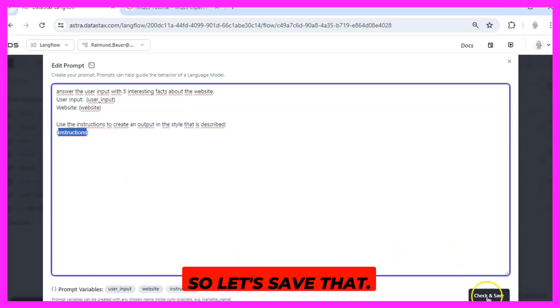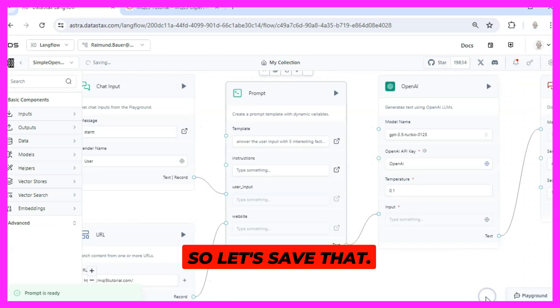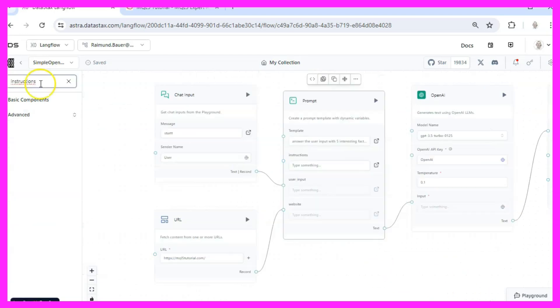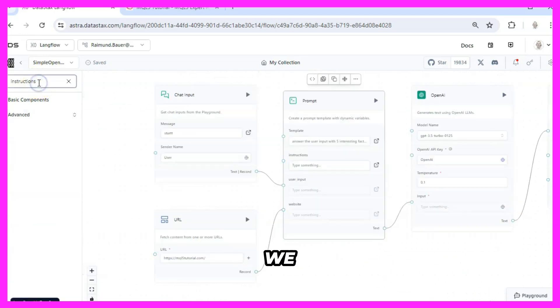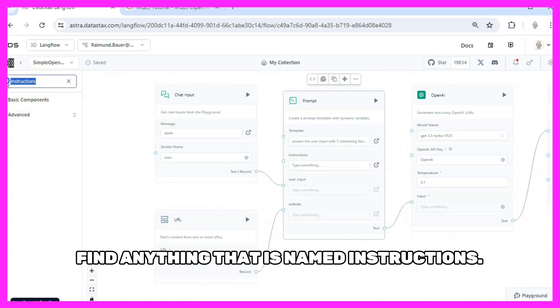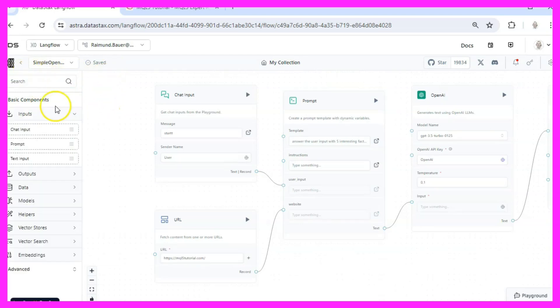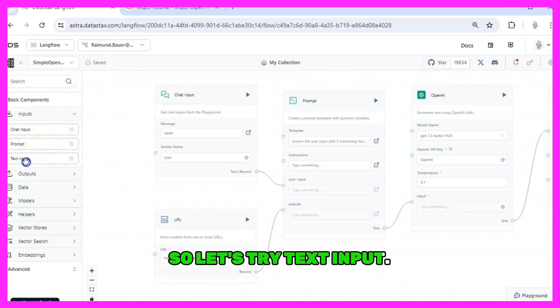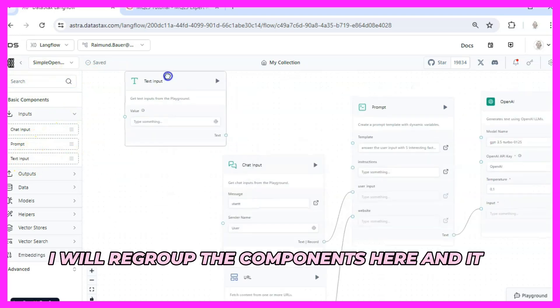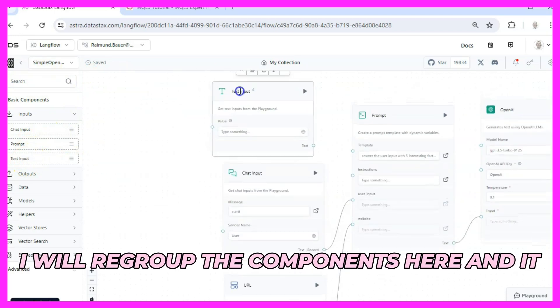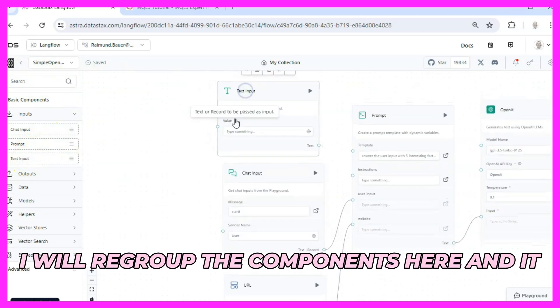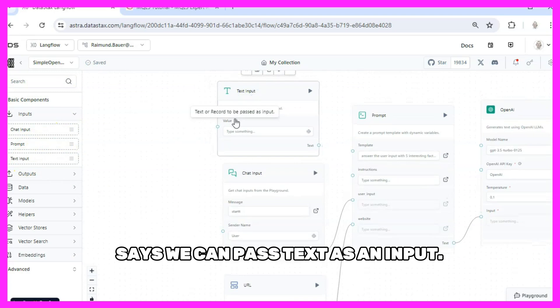So let's save that and now we have a problem because we don't find anything that is named instructions, so let's try text input. I will regroup the components here and it says we can pass text as an input.